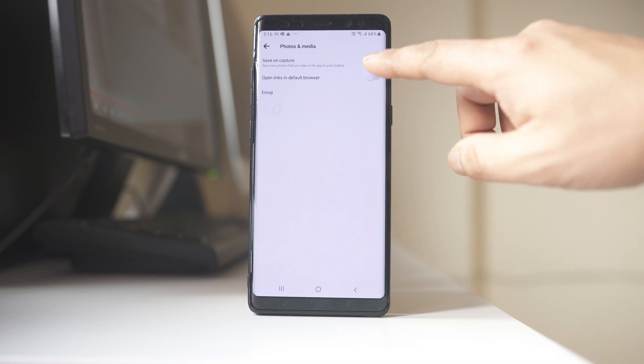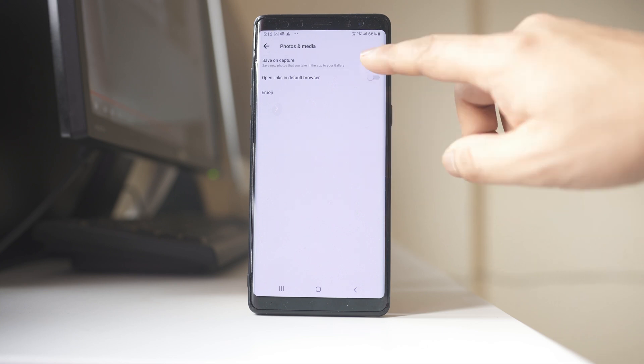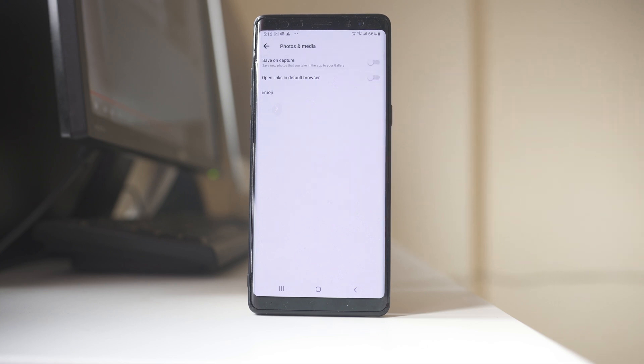So make sure that if it is enabled, let it be disabled. Once you do that, the media from Facebook Messenger will not download to the gallery.